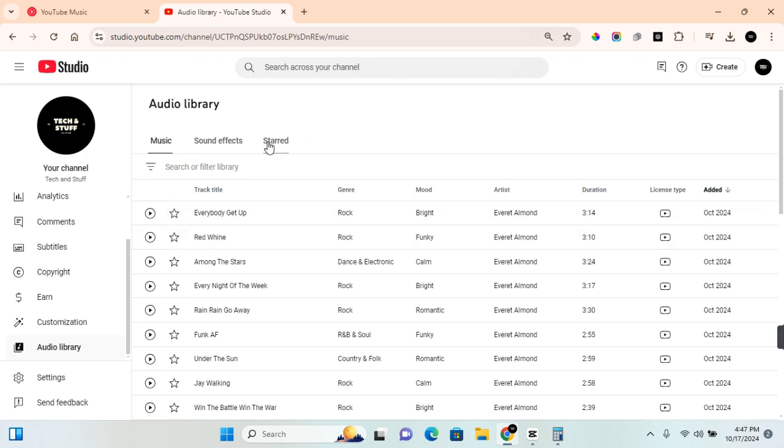You can also star the audio which will be added to the starred section. If you like the audio and wish to use it for your project, all you need to do is come to the download section and click on download. The audio will be added to your download list.